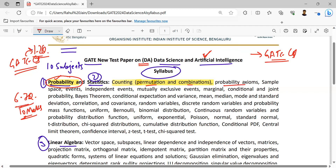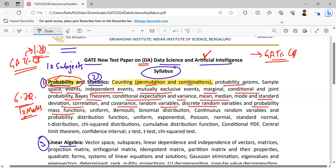The topics are: counting, permutation and combination, concept of probability axioms, concept of sample space, concept of events, independent events, mutually exclusive events, marginal, conditional and joint probability, Bayes' theorem, conditional expectations and variance, mean, median, mode — basically central tendency topics — standard deviation, correlation, covariance, random variables, discrete random variables and probability mass functions.